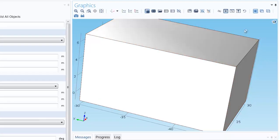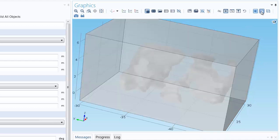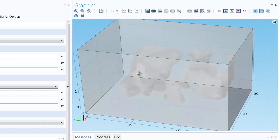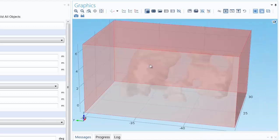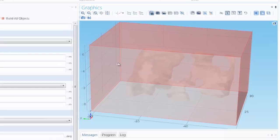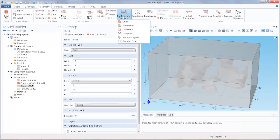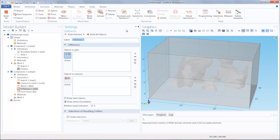We can toggle on the transparency to see our imported mesh geometry lying within the center of the block. We are going to subtract this imported mesh geometry from the geometry of the block. To do this, we go under Boolean and Partitions and select Difference.